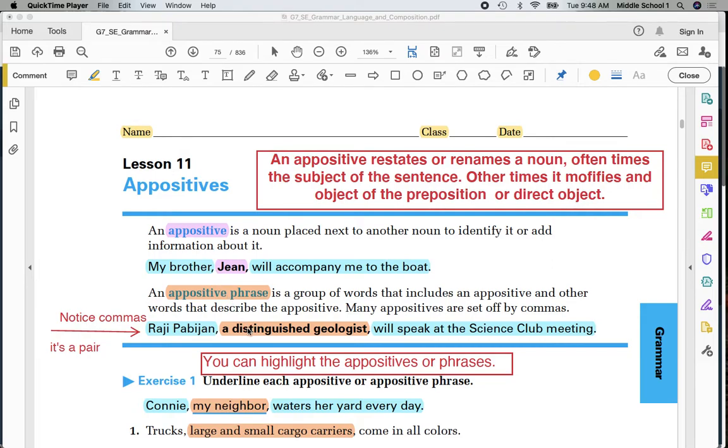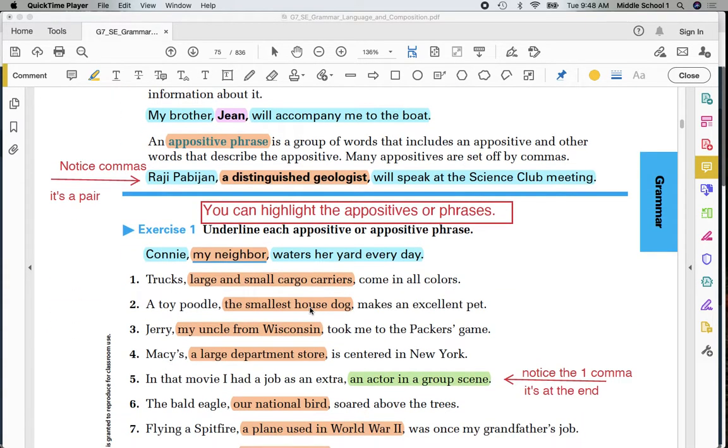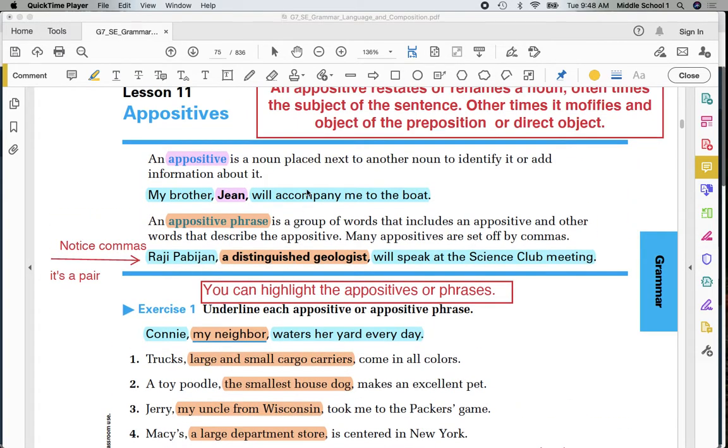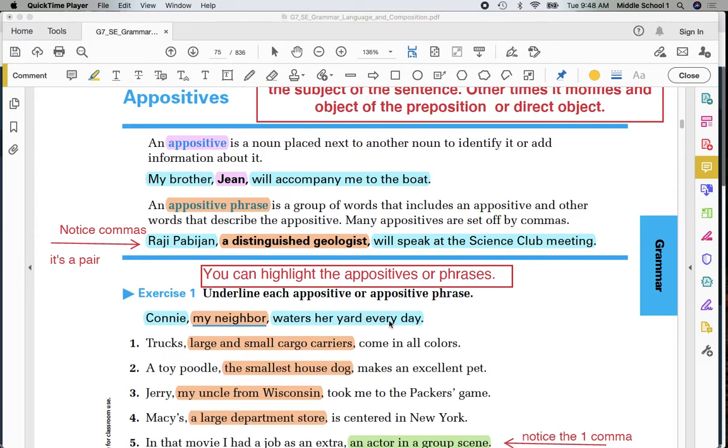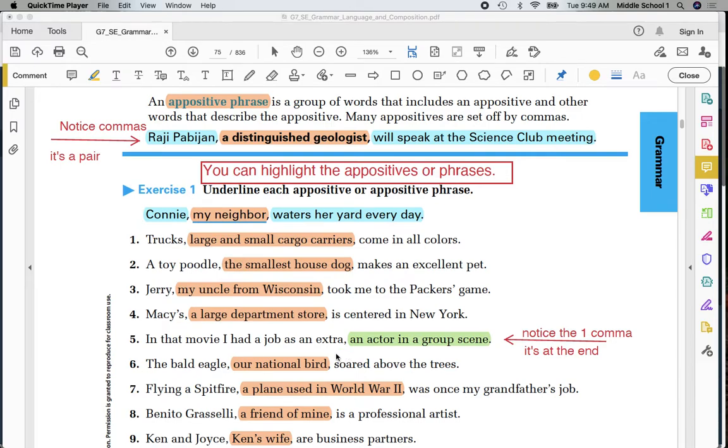There are a couple of exceptions to those rules and we're going to look at them right now. If you scroll down your page and look at number five. Just a couple of minutes ago, I said that other times it can modify the object of the preposition or the direct object. And when it does that, it's going to be at the end of the sentence. Notice the one comma. There's not two commas. There's one.